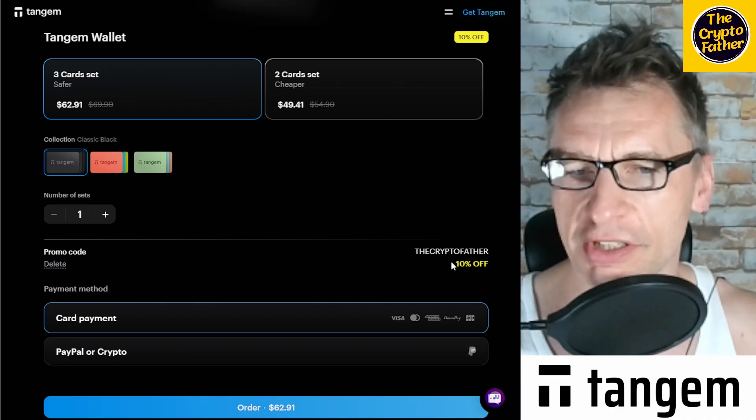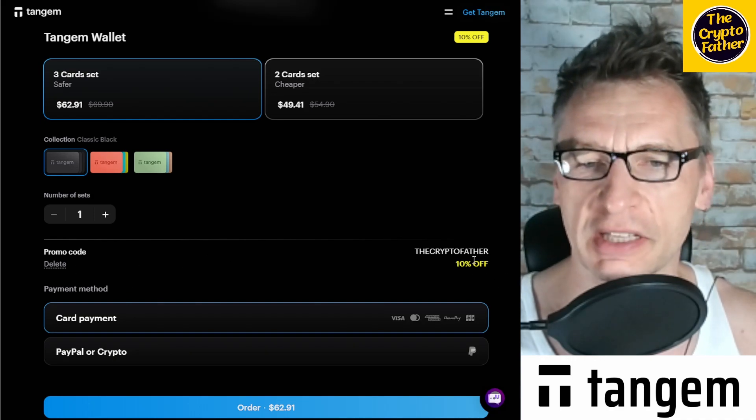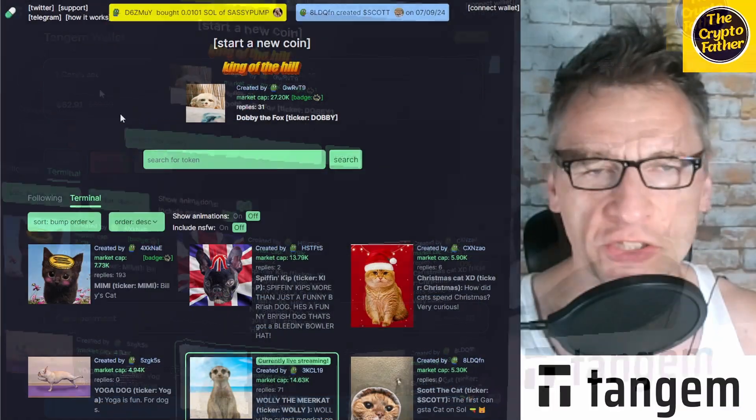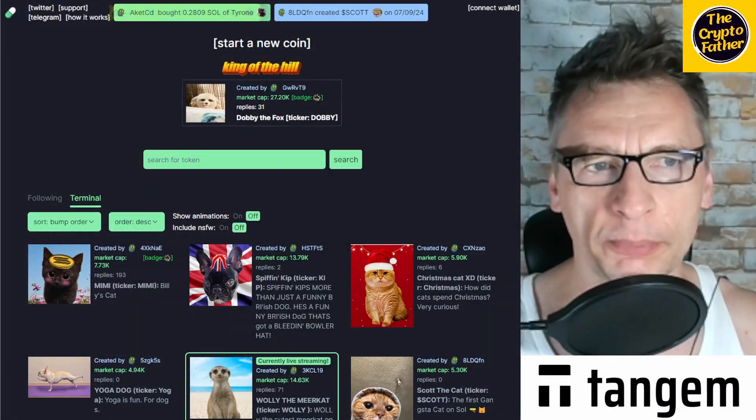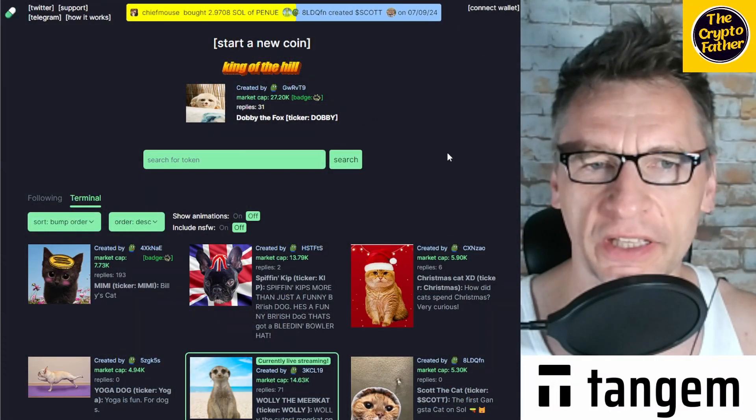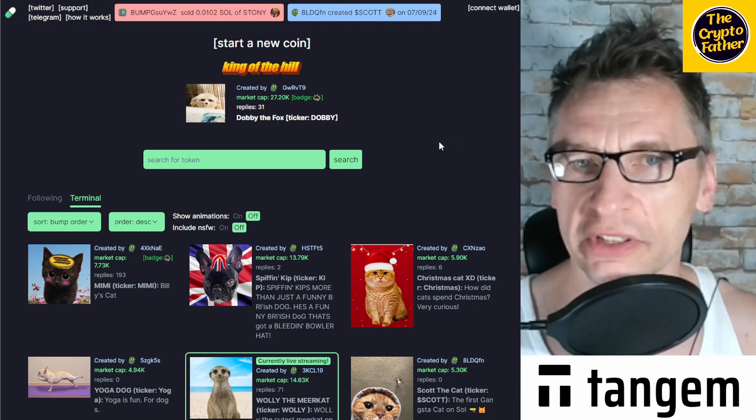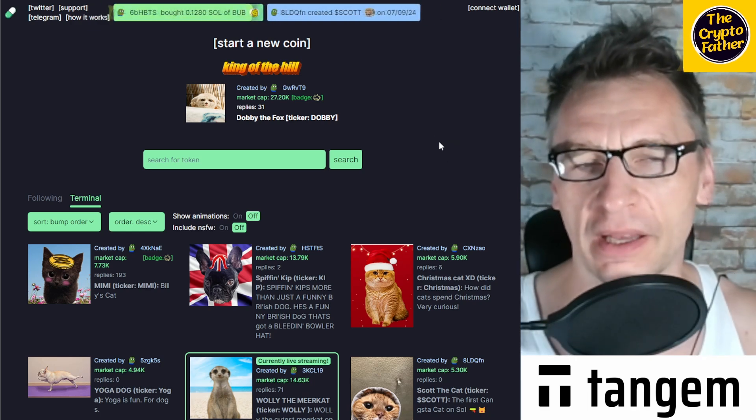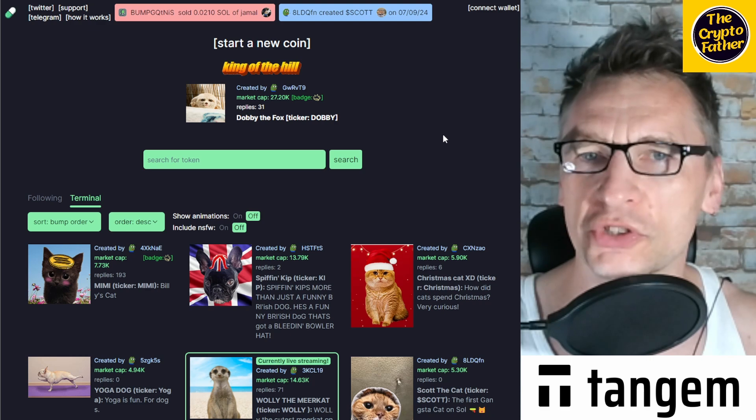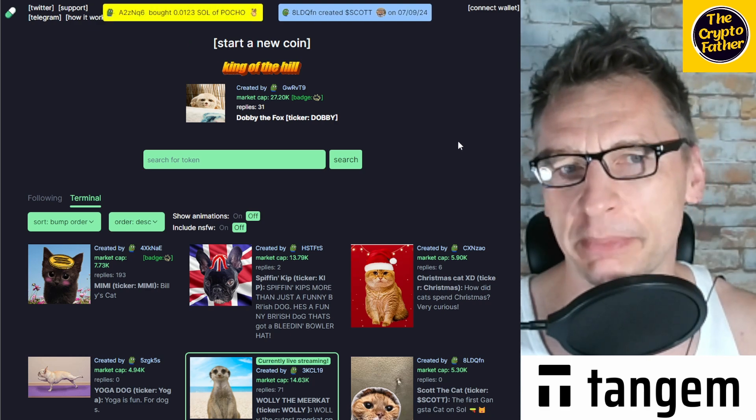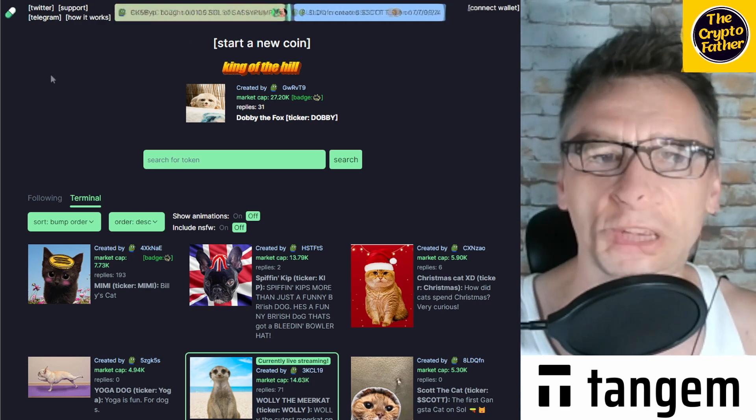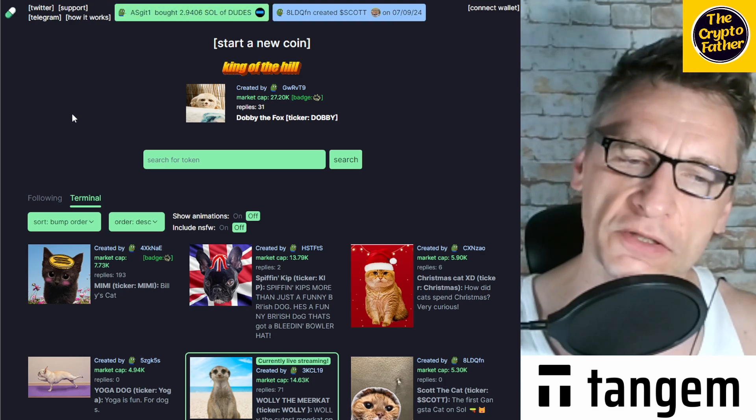All right, so you may be familiar with, you may have heard of pump.fun if you are dabbling in the meme coin world and you'd like to get yourself a meme coin of your own but you're not really sure how to do it. Pump.fun is the best way to go. There are other options but they are a lot more expensive.